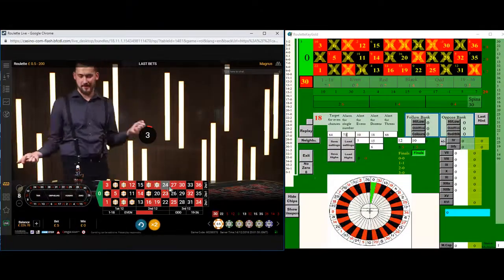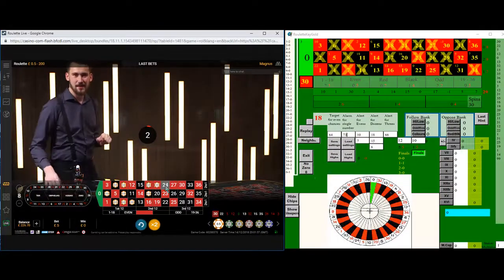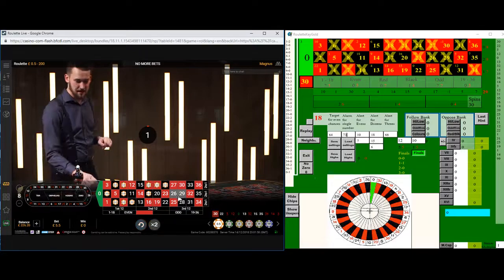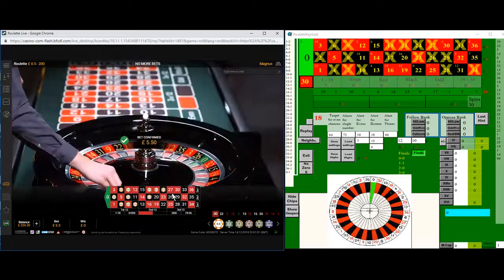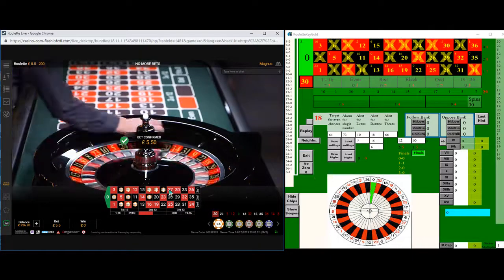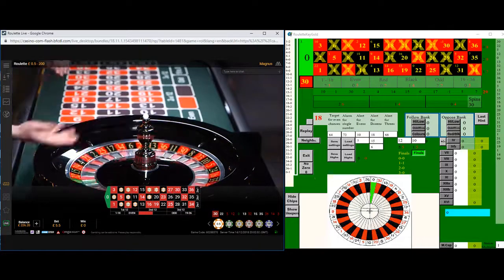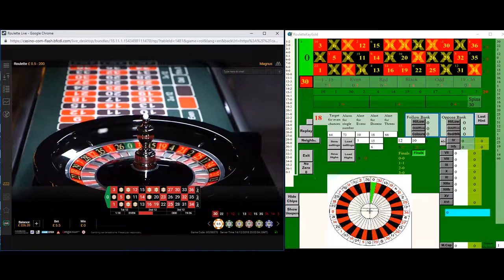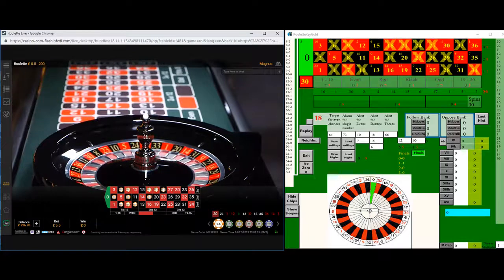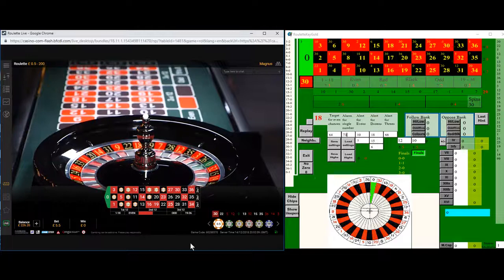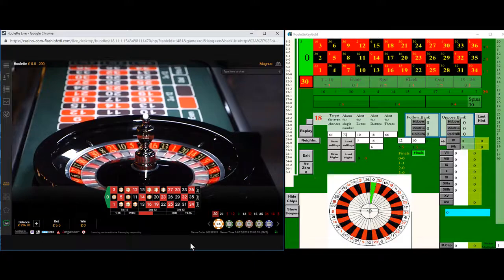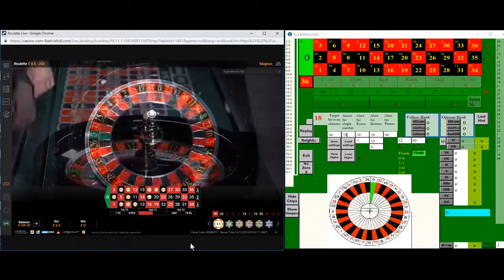I get an alert for the hidden even chance bet after 30 spins. This is when 18 numbers haven't been hit at all. 30 is quite a high number of misses for 18 numbers. So I decide to bet on this.